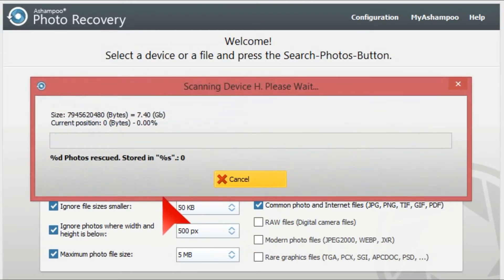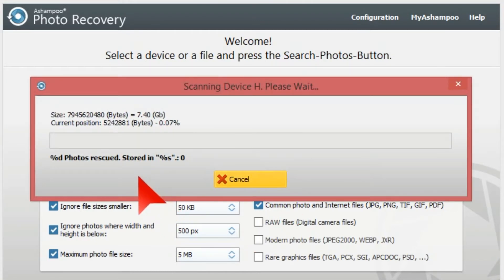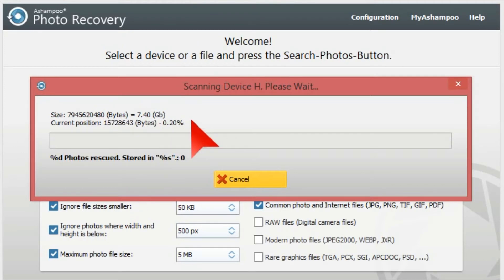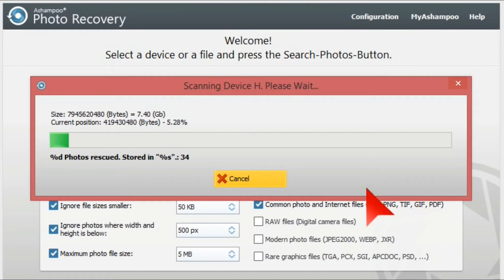This is the progress dialog — it shows the percentage completed, currently at 0.13%. This is on an eight gigabyte card so it does actually take some time to recover the files. We'll come back when it's done.